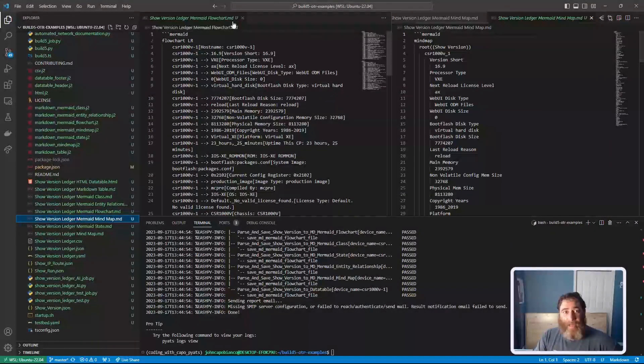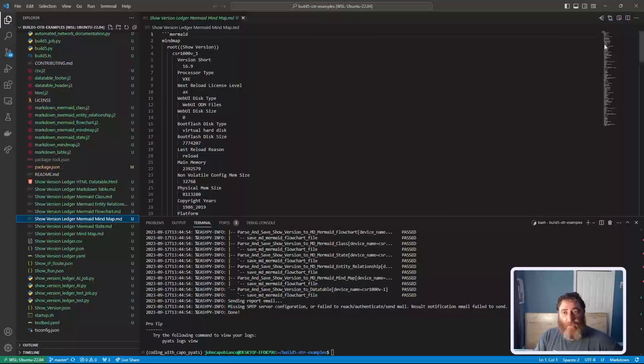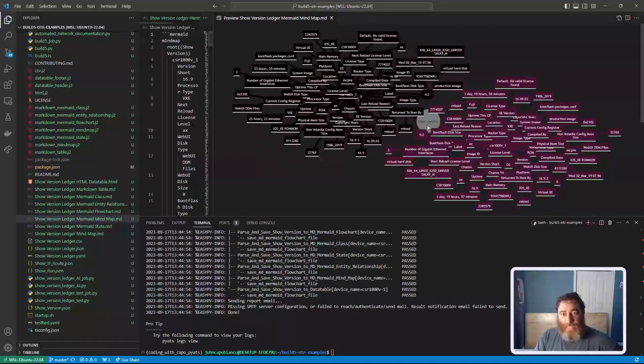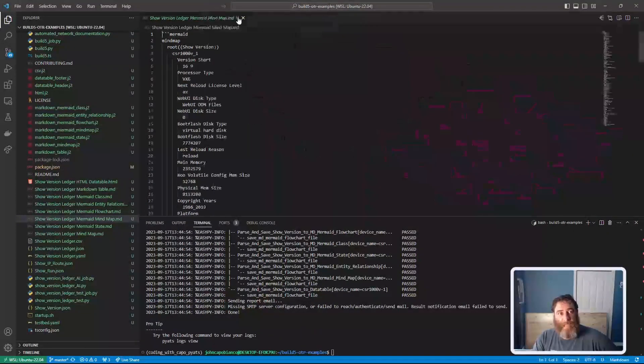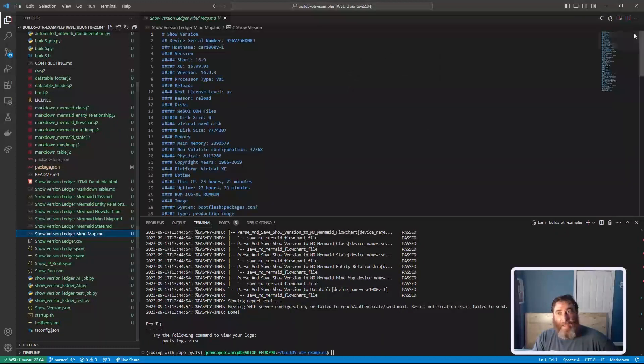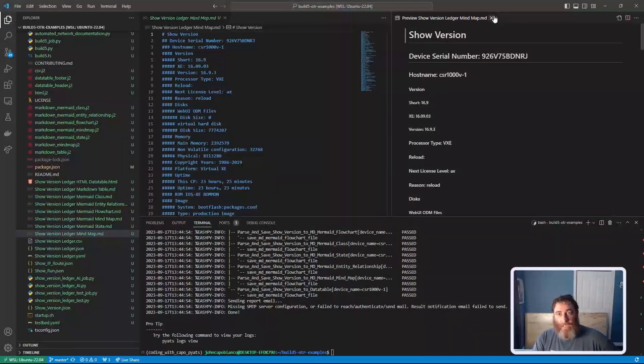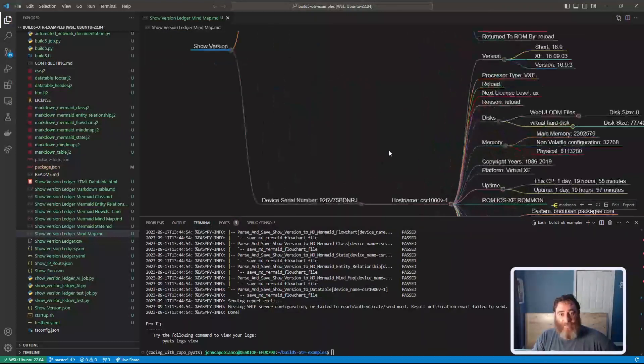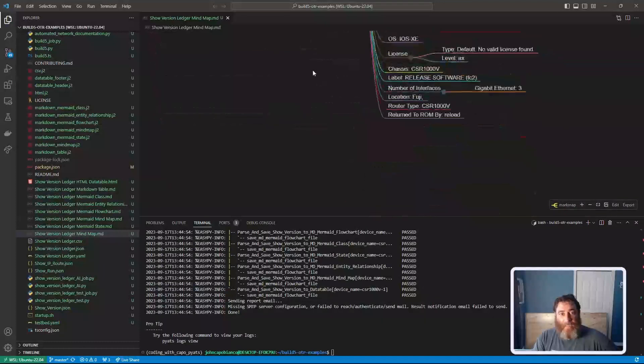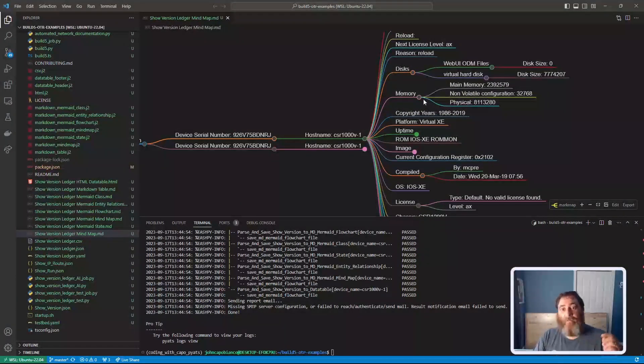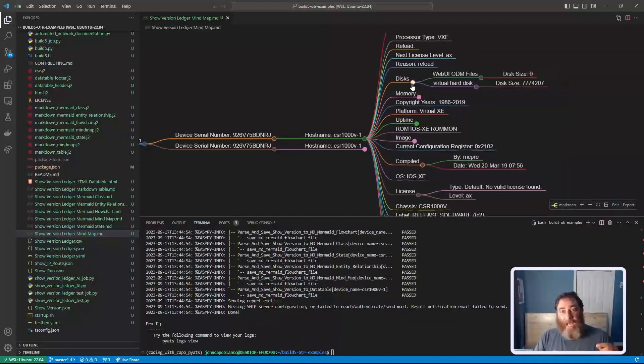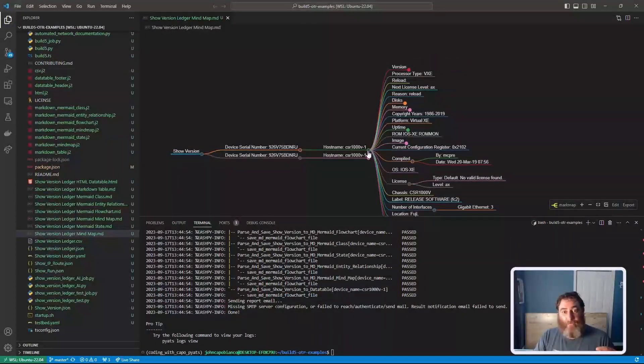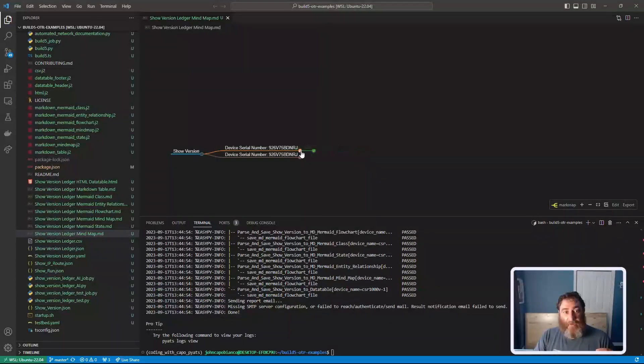We have a mermaid mind map. Now I'll show you two different mind maps. There's the mermaid mind map, which looks like this, and there's the show version and all the different interconnections. And then we also have a mind map in mark map. We actually have it as a mind map that we can interact with and collapse and view these different fields, all from the build5 API. We have this wonderful interactive mind map of the show version and the different records throughout time.